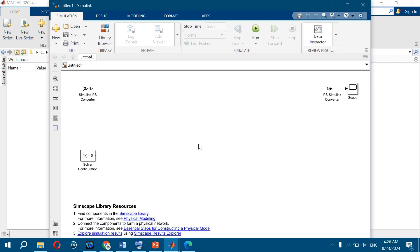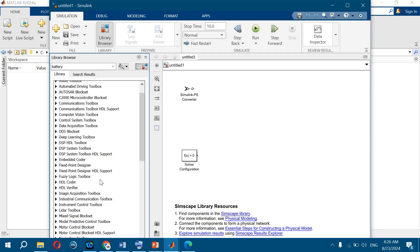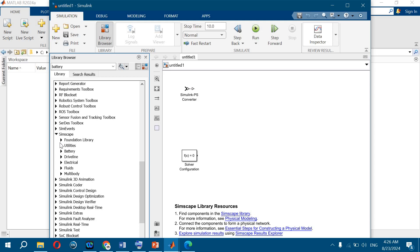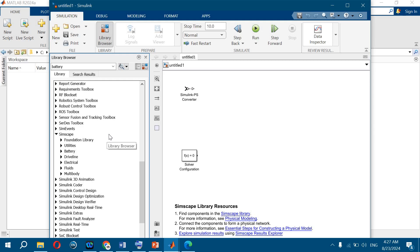SimScape is a software that has a library. This library contains blocks, and these blocks represent physical networks. To access it, press Library, scroll down to SimScape, and press SimScape. There is a Fundamental library, Utilities, Battery, Electrical, Fluids, and so on. SimScape is a set of block libraries — a special simulation feature for modeling physical systems. It is particularly suited to simulating systems that consist of real physical components. It is different from Simulink: in Simulink, blocks represent mathematical operations, whereas in SimScape they represent physical components. It is more real than Simulink.